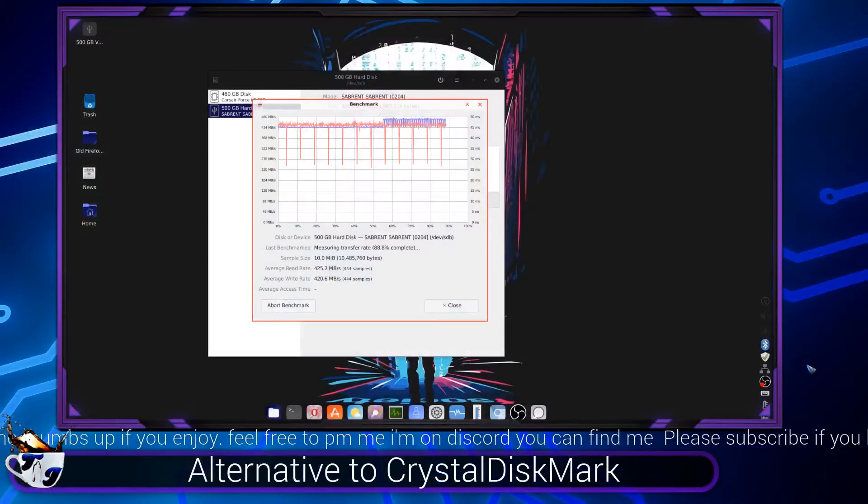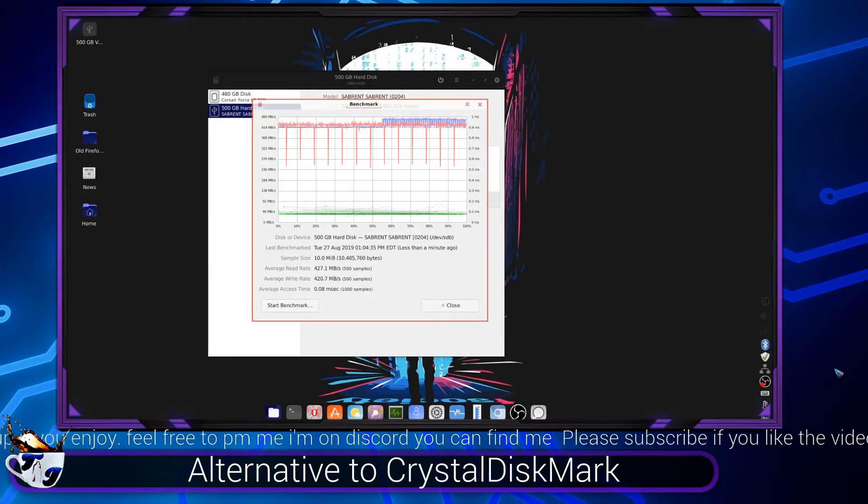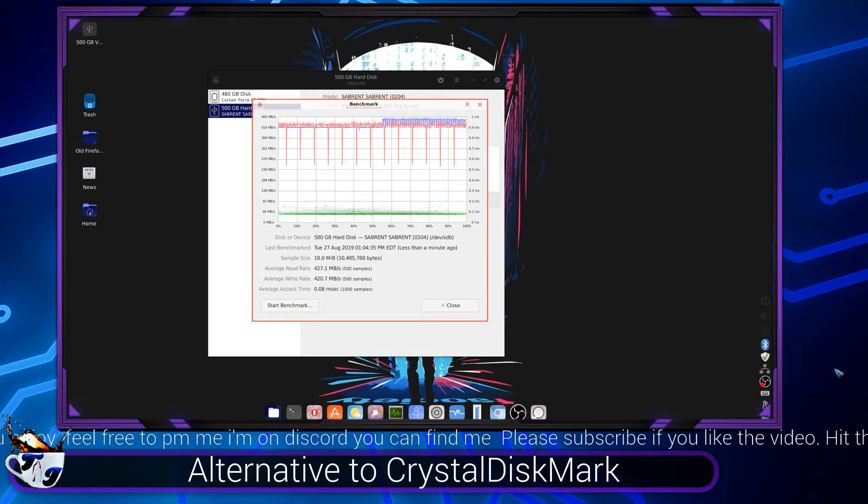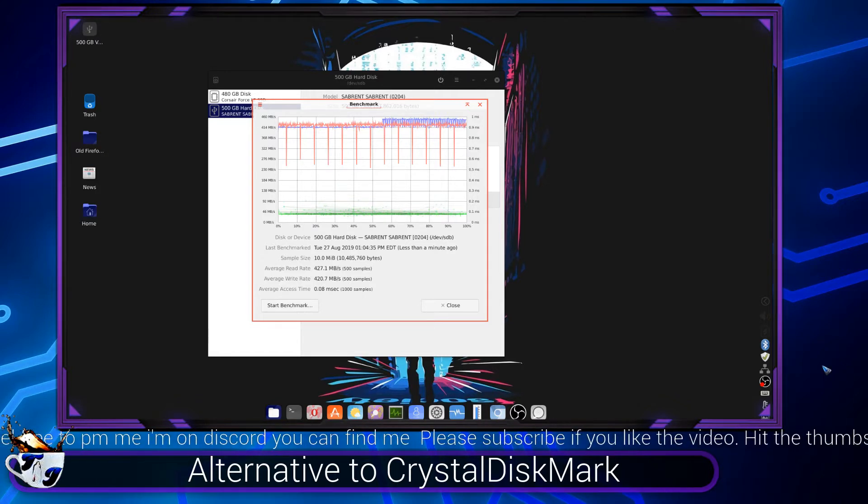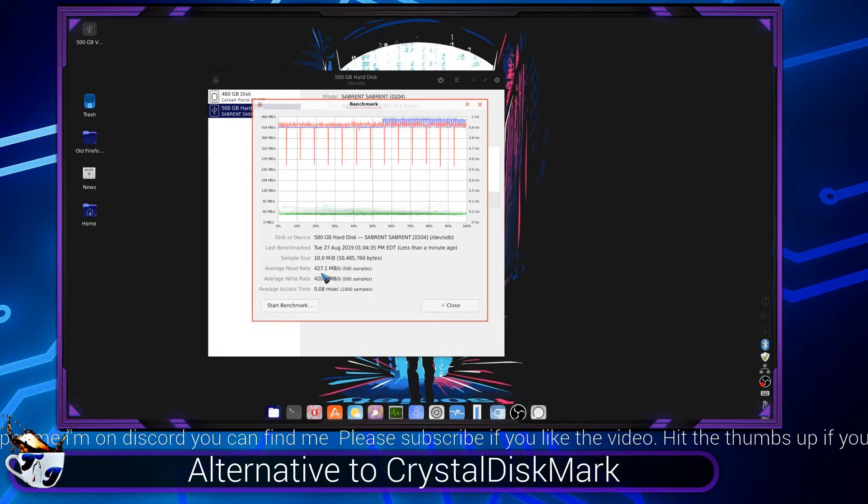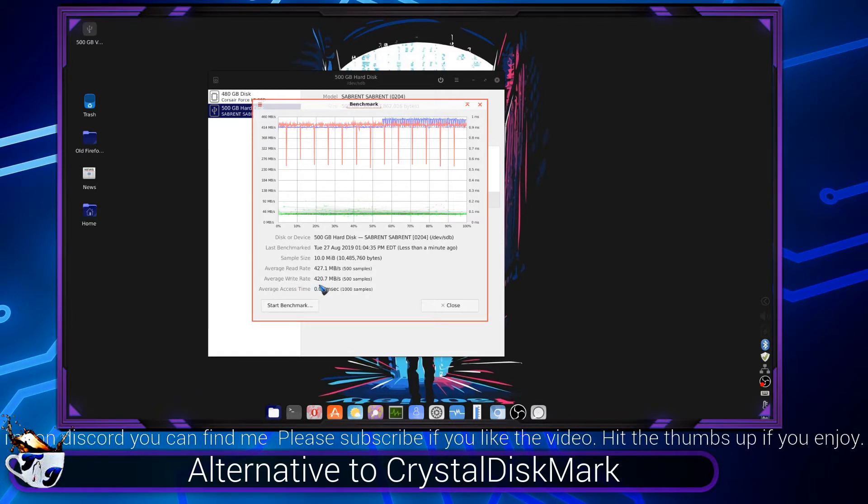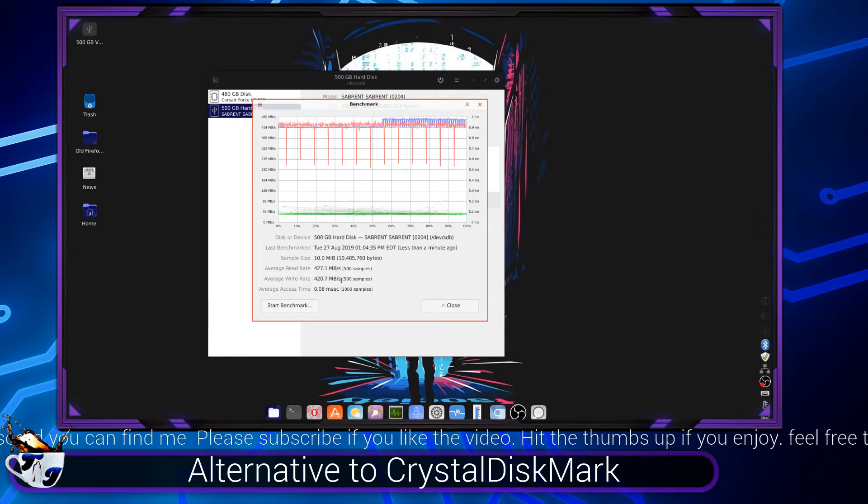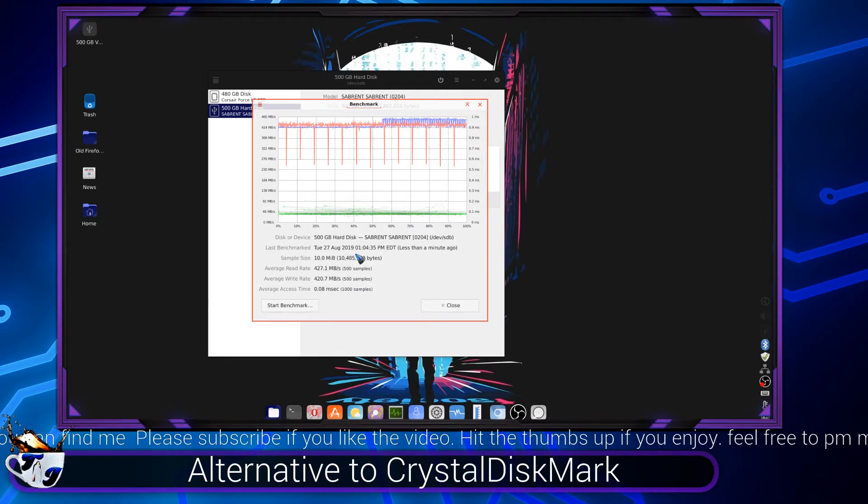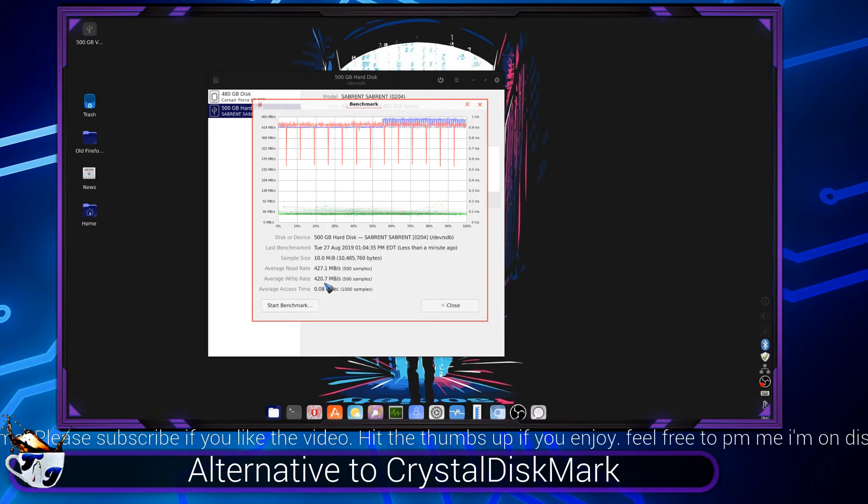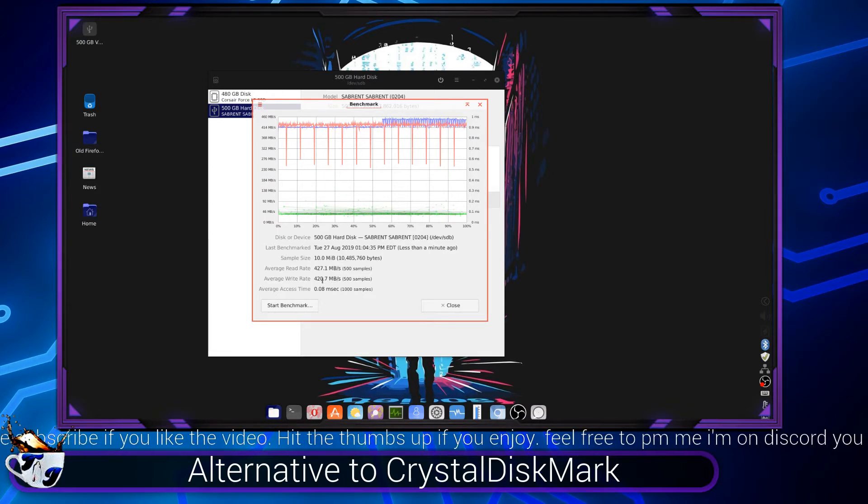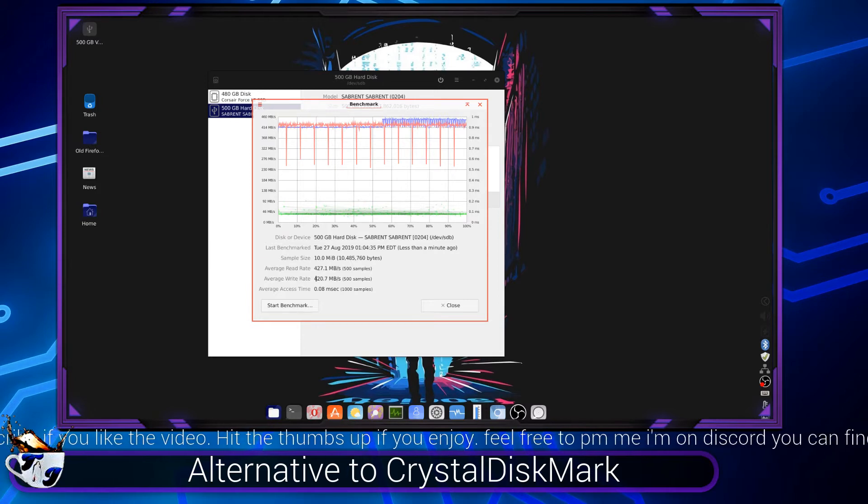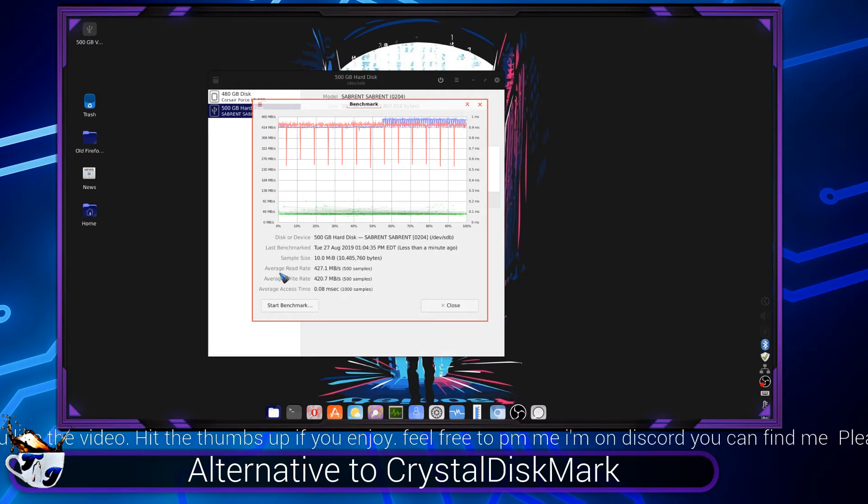You can see it going. So let's see what it did for 500 samples. Its average read rate is 427 and then average write rate is 420.7 megabytes. That's pretty close. We're using a USB, so that's pretty normal for an SSD hooked up to a USB 3.0 port.